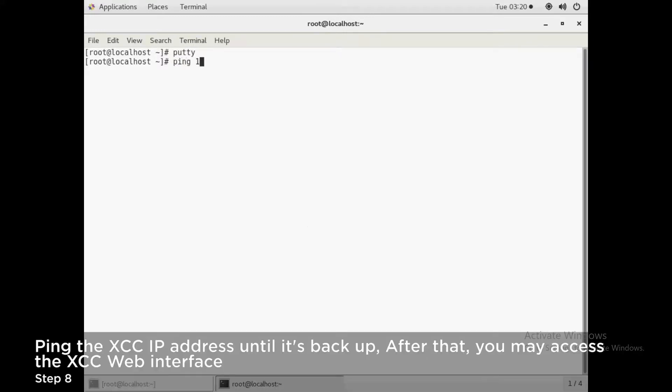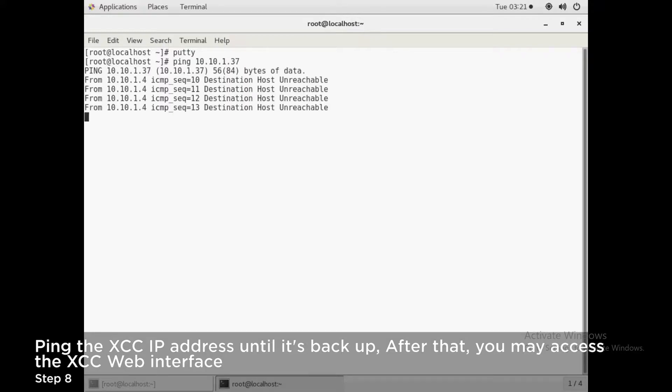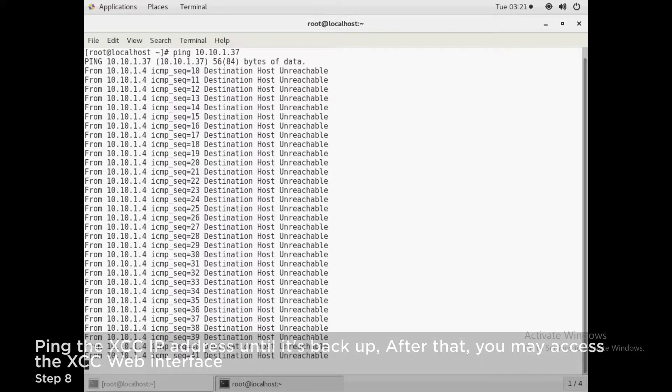Ping the XCC IP address until it's back up. After that, you may access the XCC web interface.